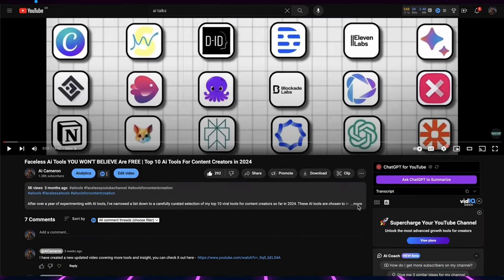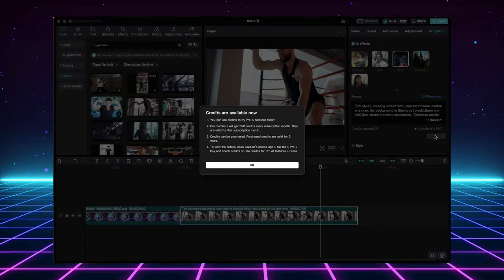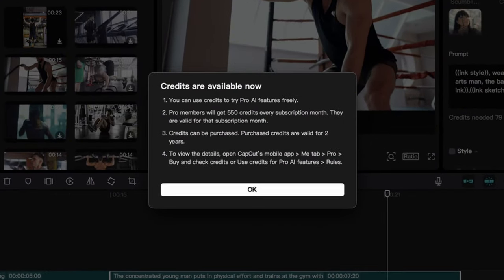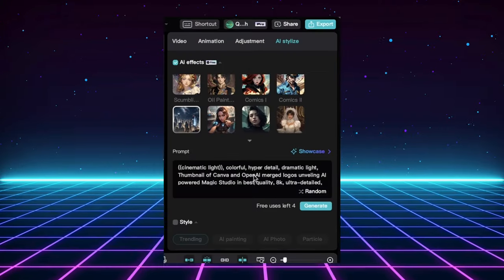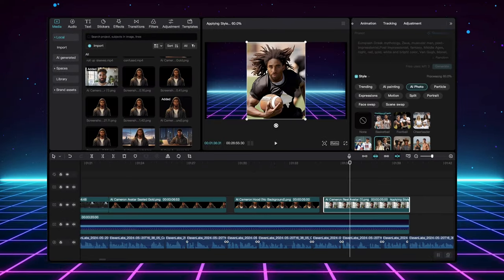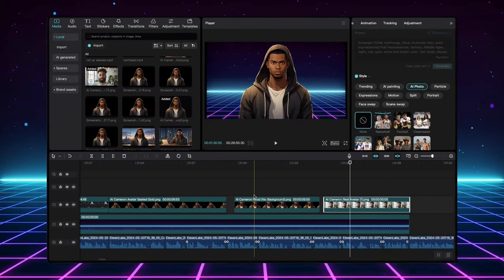There's a link in the description if you're not already signed up. As you can see here, pro users get 550 credits each month to use on these amazing AI features, including AI-stylized. This allows you to explore different styles without limitations.